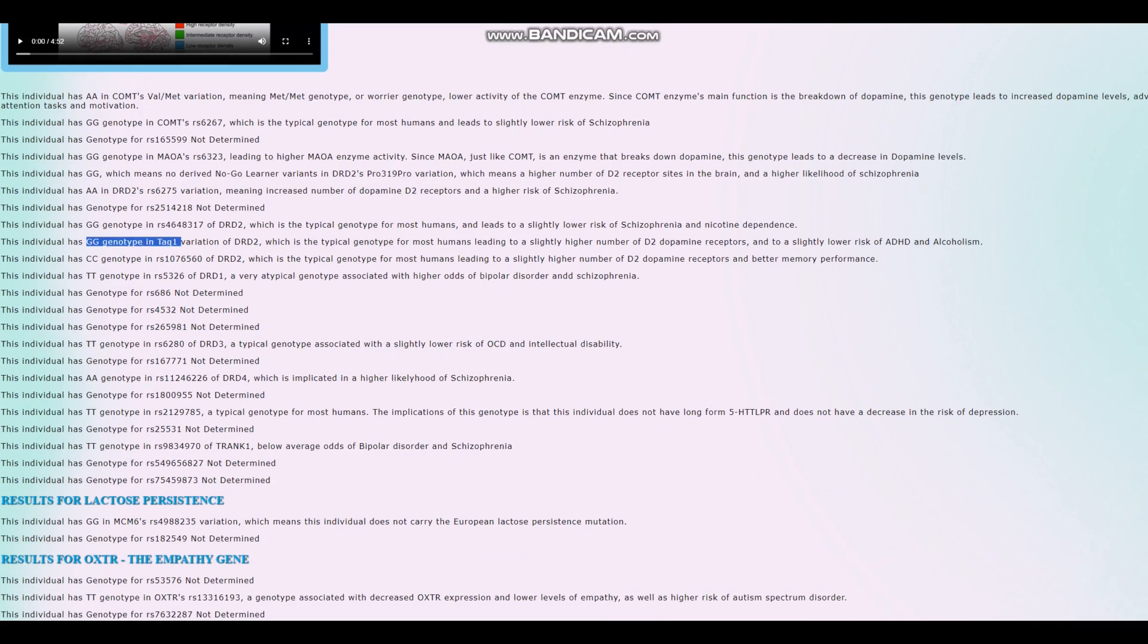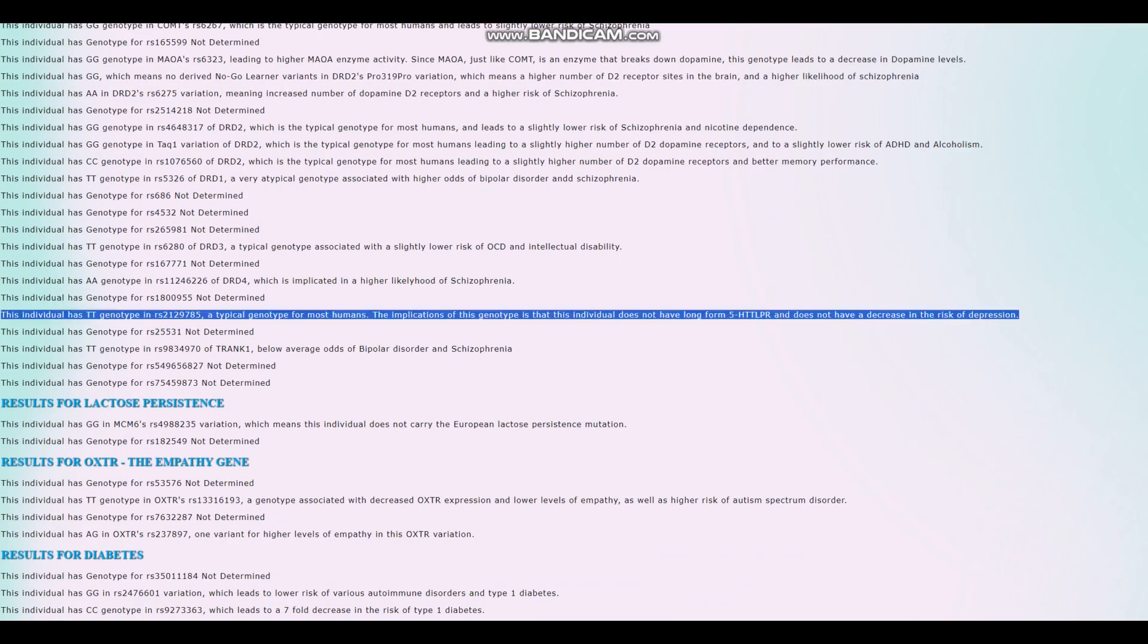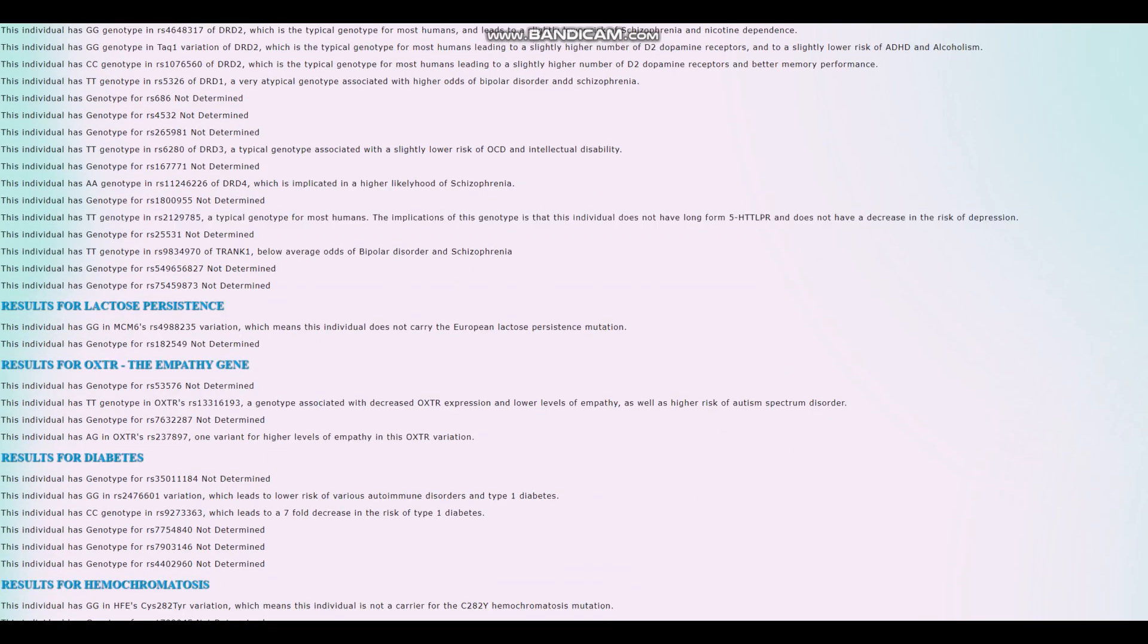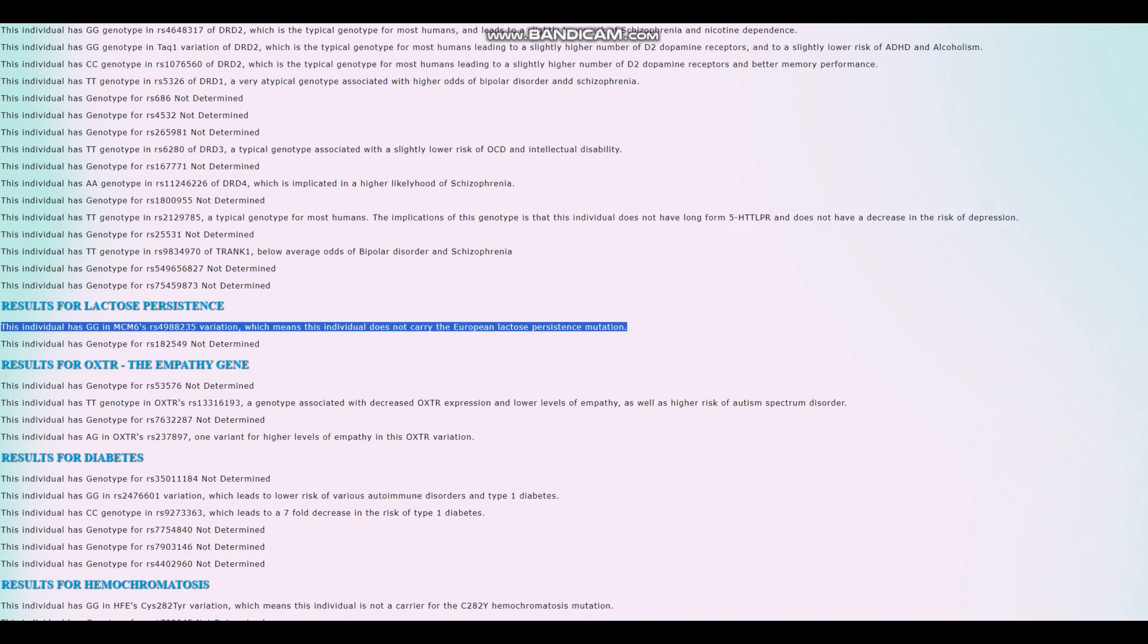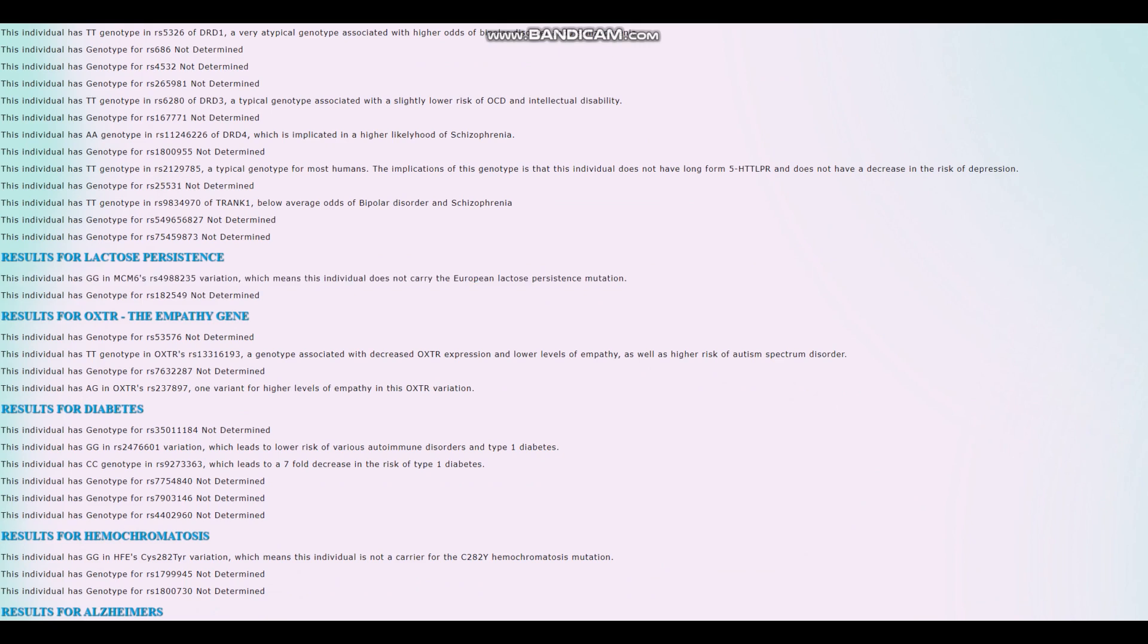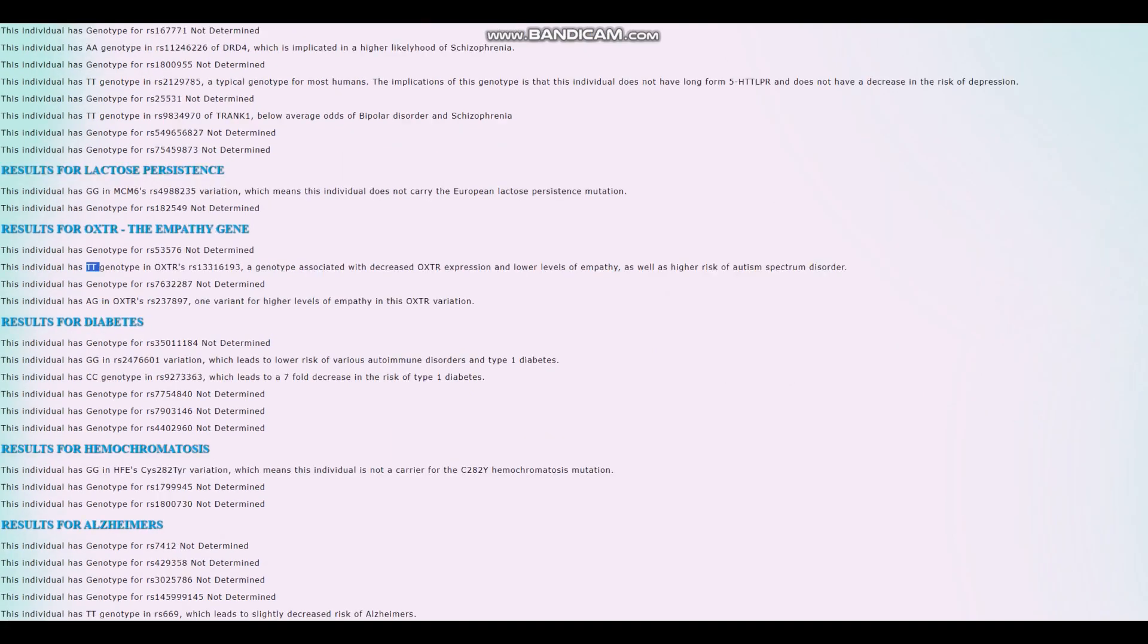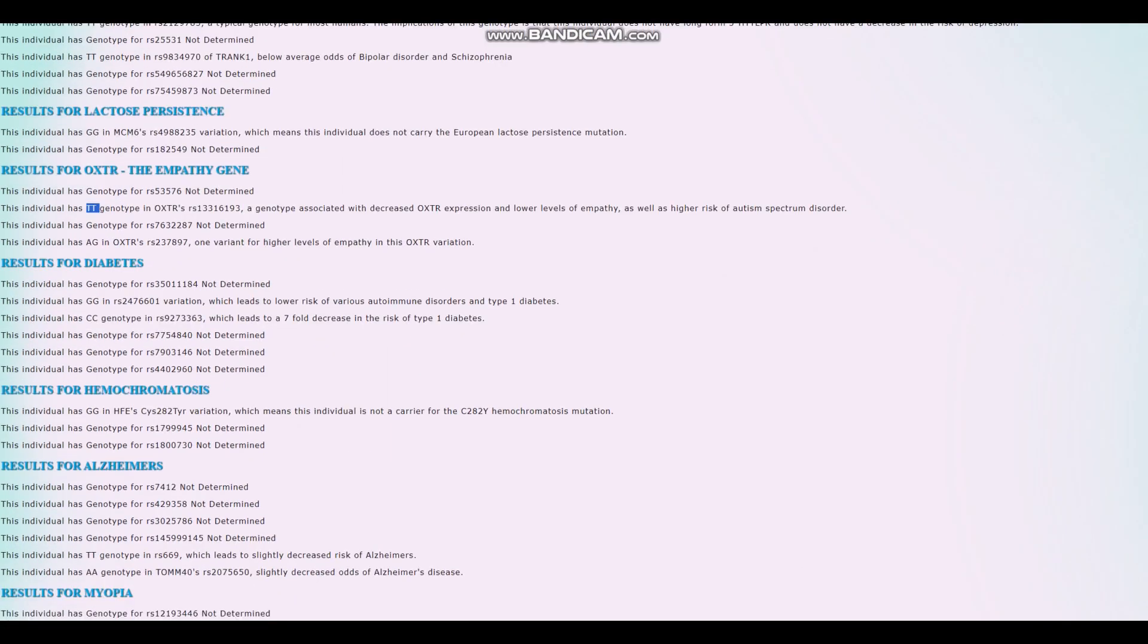He does not have the A1 allele in TAC1. So once again, slightly higher number of dopamine D2 receptor sites in the brain. Does not have long form 5-HTTLPR. So it seems he's got short form 5-HTTLPR, just like most people. And he does not carry the European lactose persistence mutation. For OXTR, he's got a genotype for higher levels of empathy. Actually, no, he's got a genotype for intermediate between higher and lower levels of empathy because it's heterozygous. And one genotype for lower levels of empathy. So overall, probably a little bit more sociopathic than not.